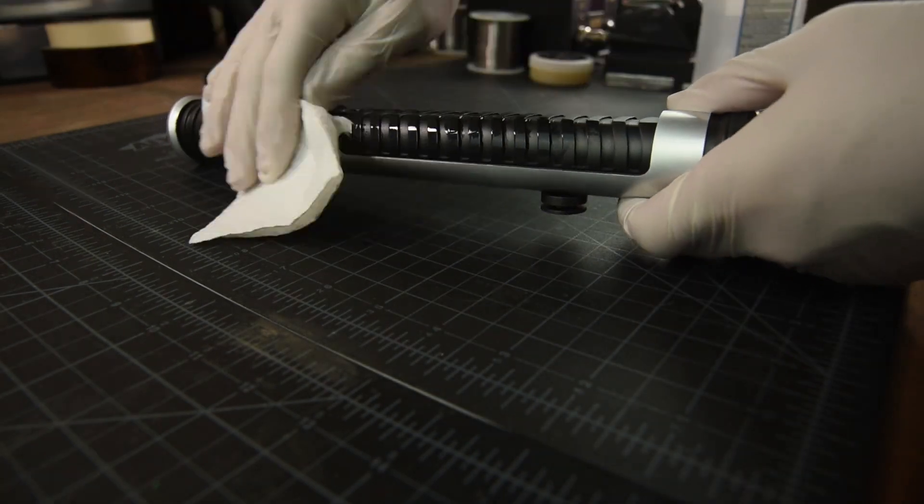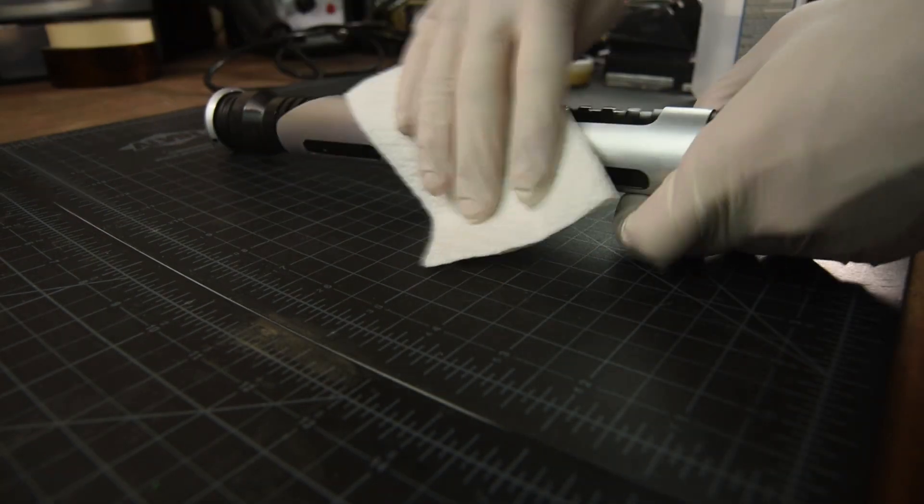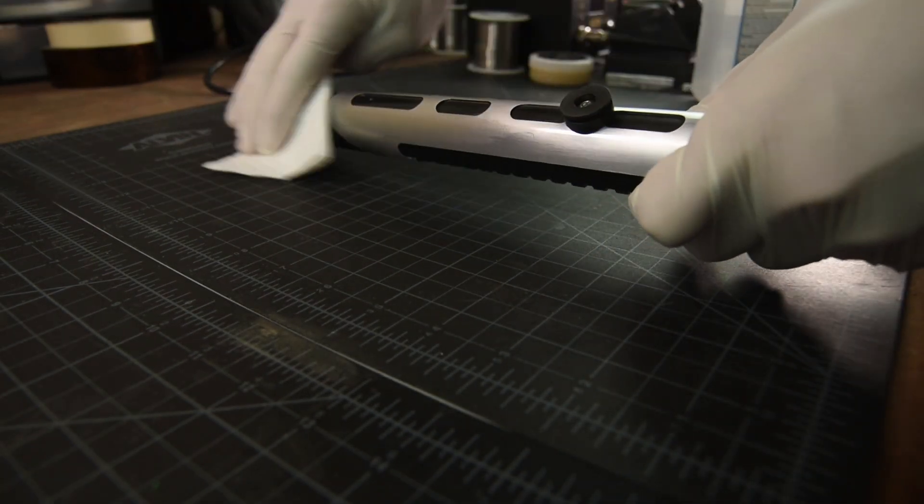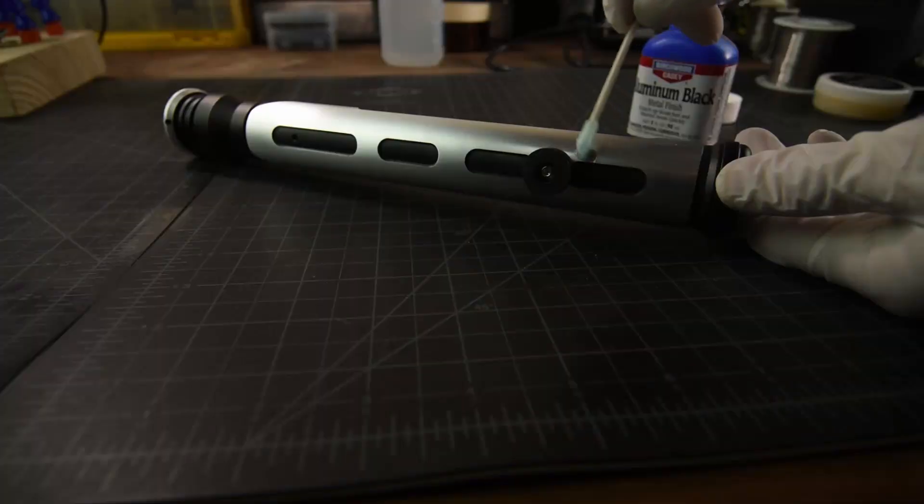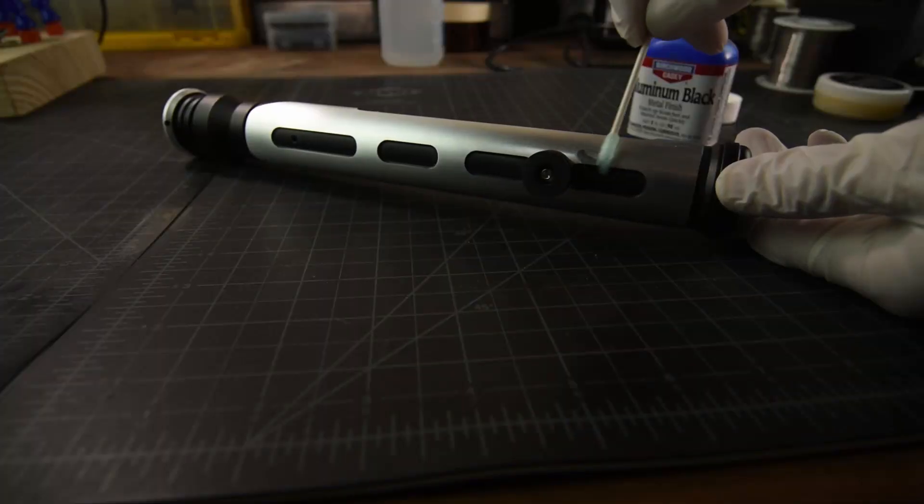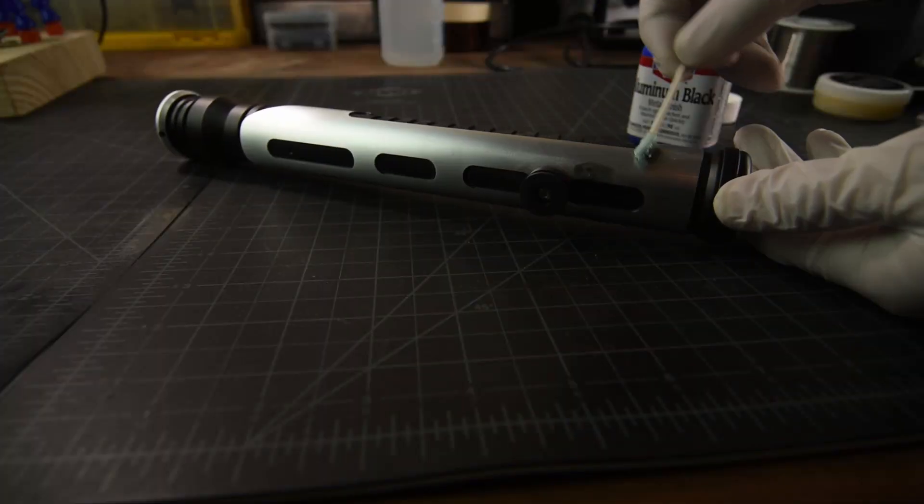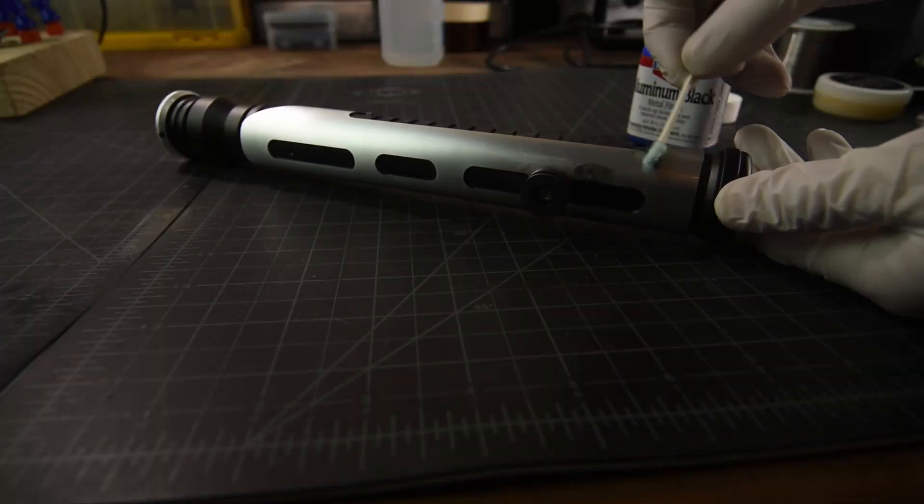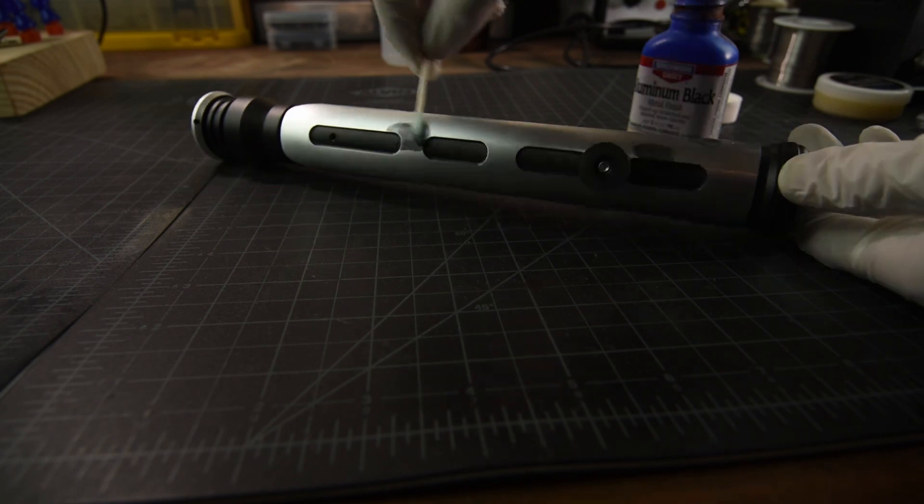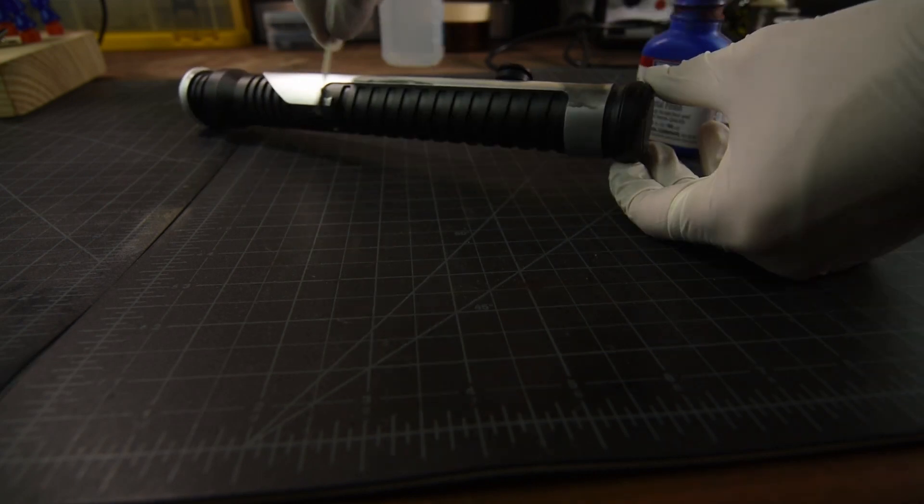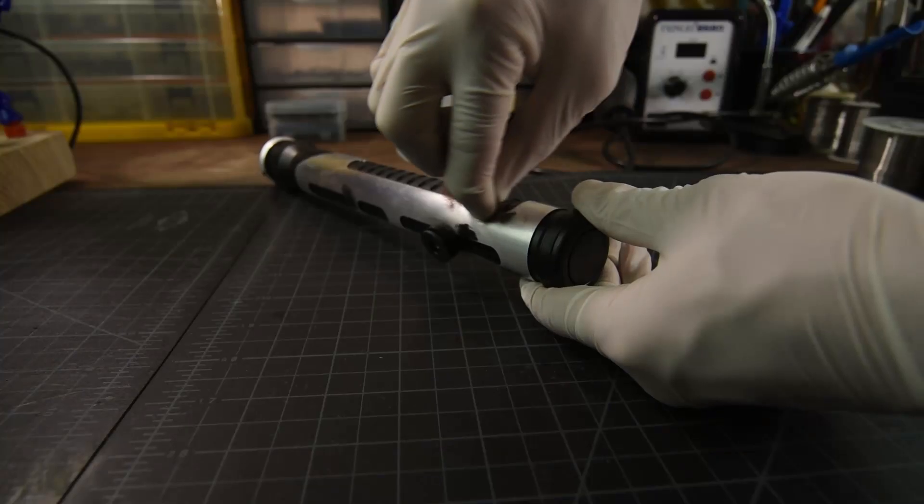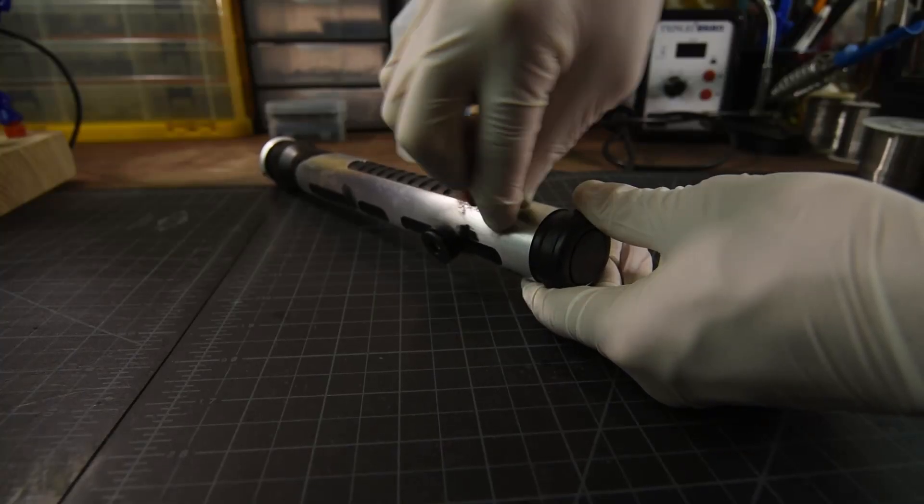Once again, cleaning with alcohol before strategically applying aluminum black. I then buffed those areas back out.